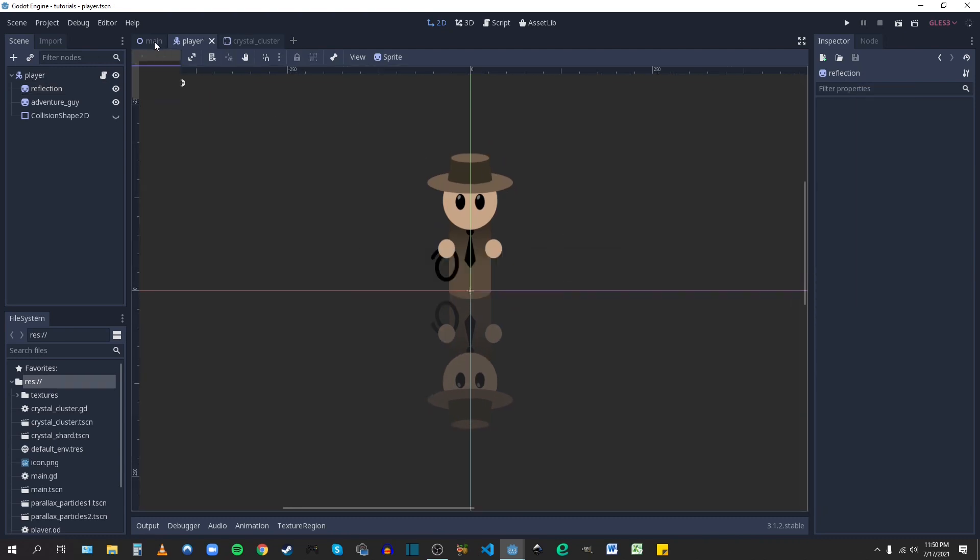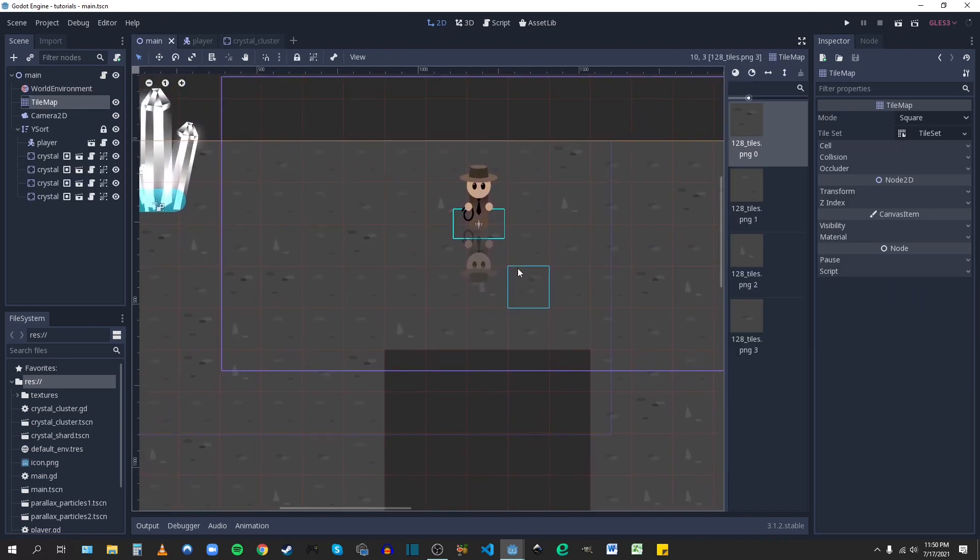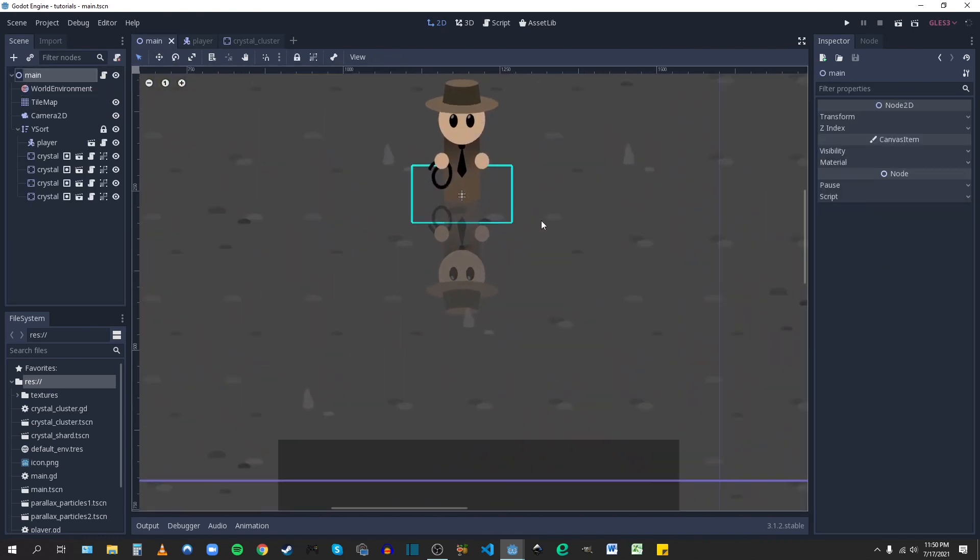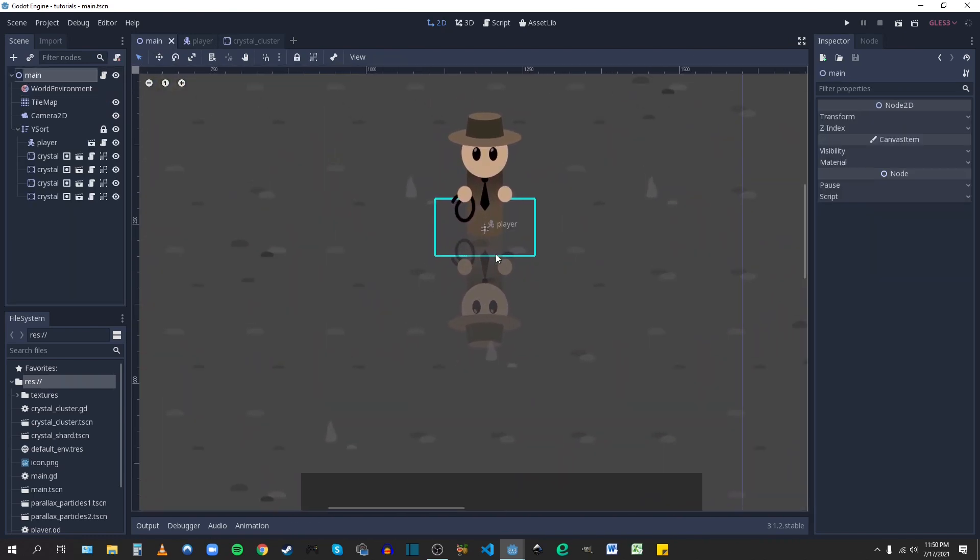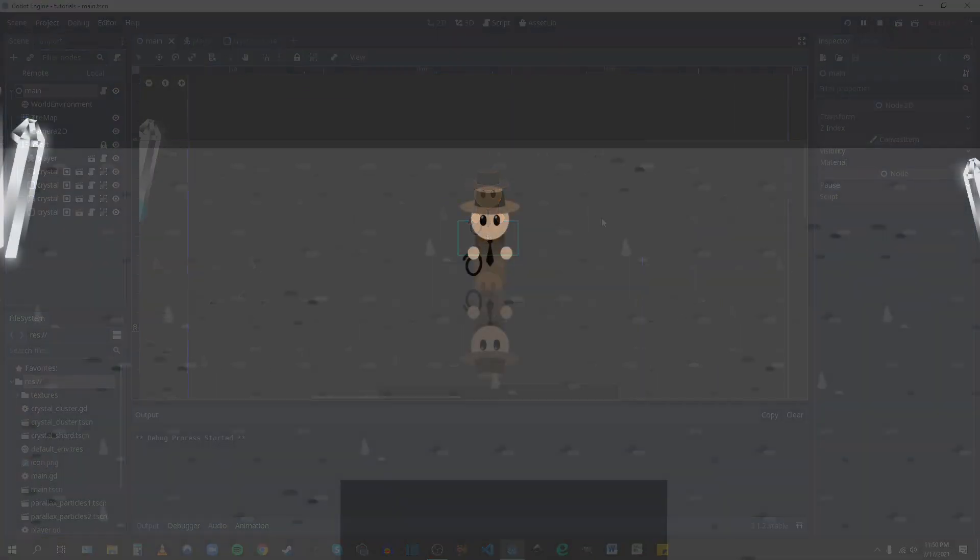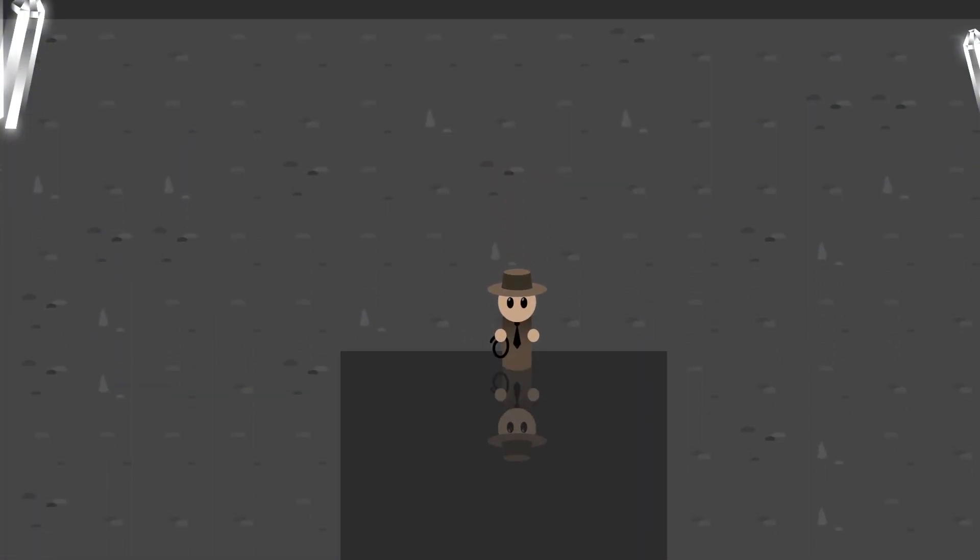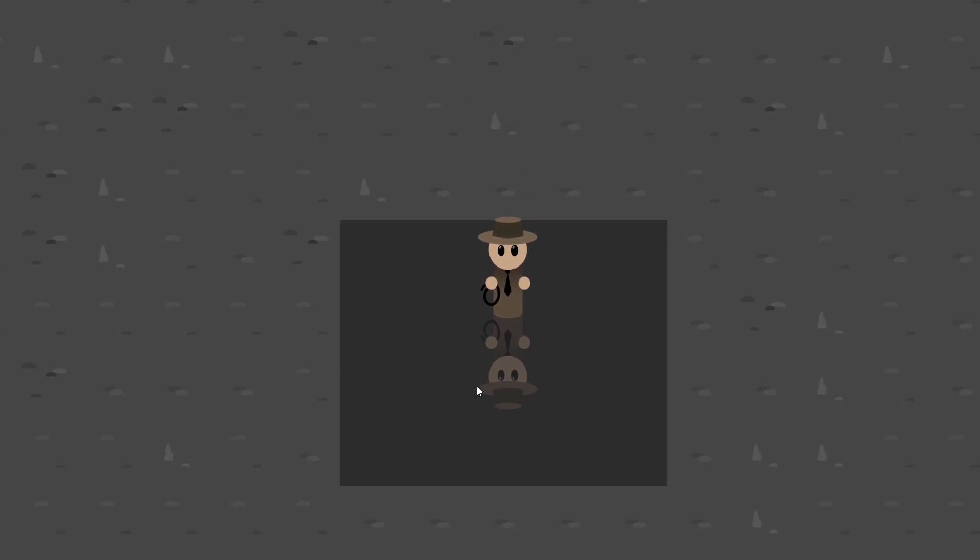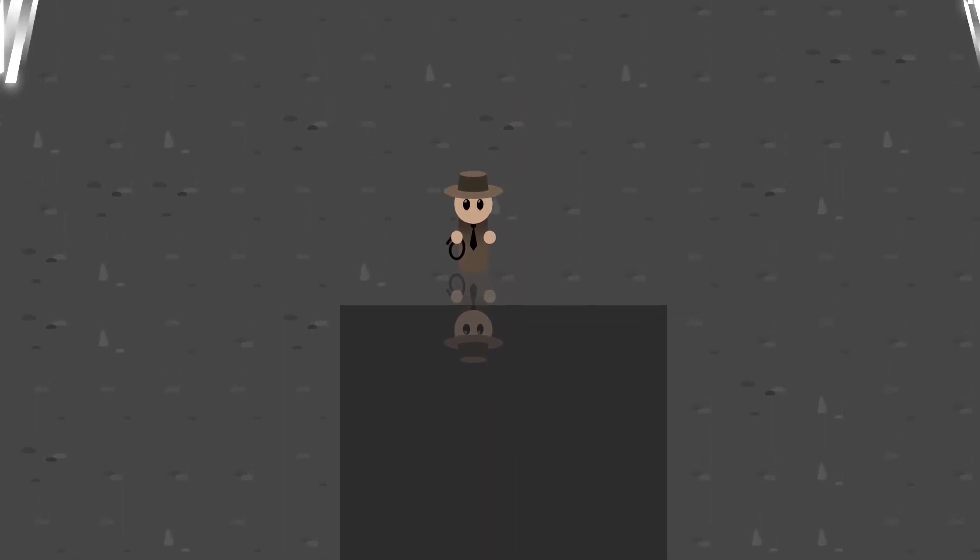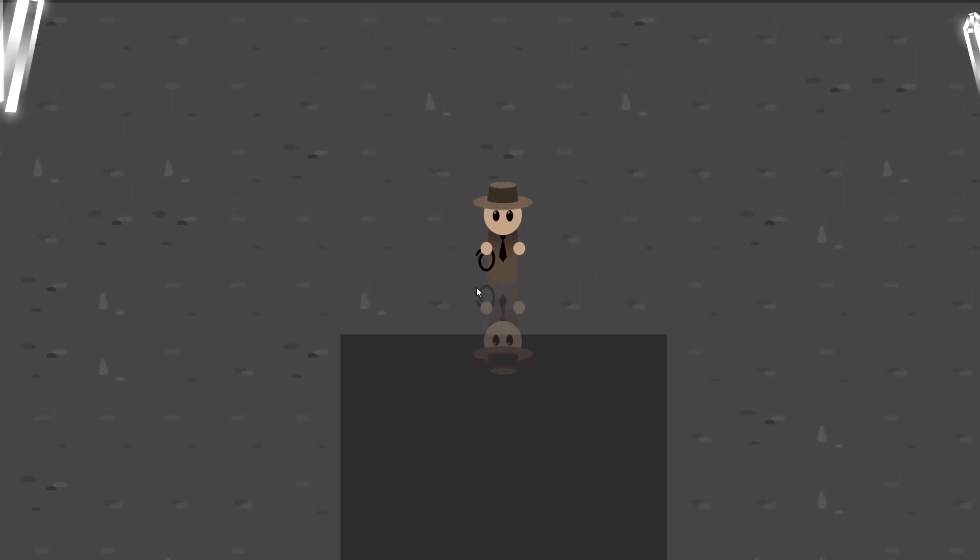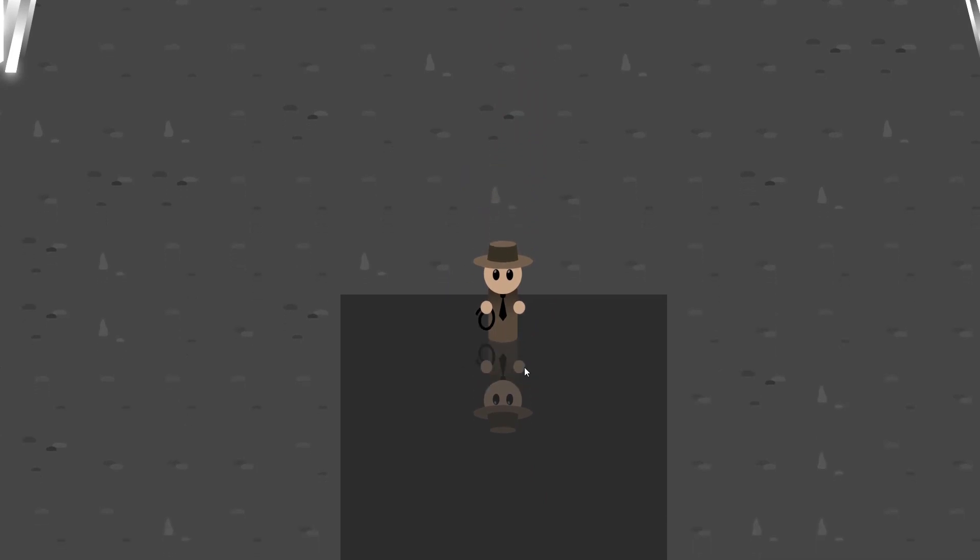So we'll save that, go back to main, and you can kind of see that it looks like a reflection already. So if I hit play here, you can kind of see that the effect is pretty simple. Obviously it's not fully working, because we want to make sure it's behind the ground that you can see, and only visible when it's on top of the transparent pixels, or rather visible through the transparent pixels.